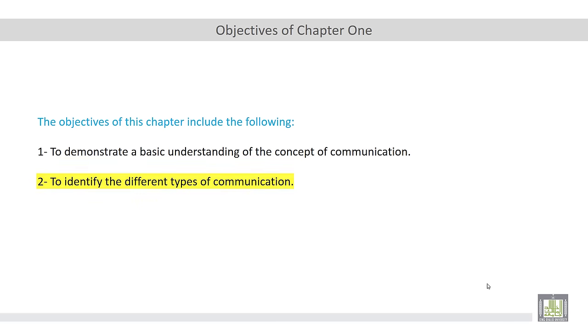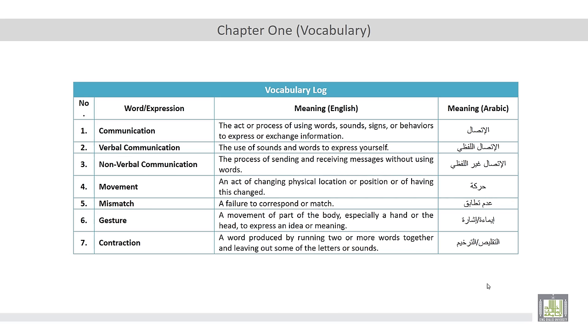So these are the objectives of this chapter. But before we proceed with the content of this chapter, we should take a look at some of the keywords related to this chapter.